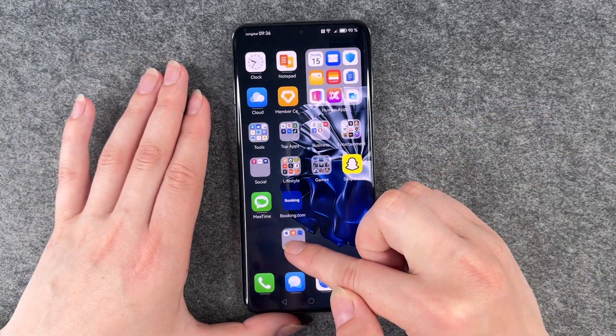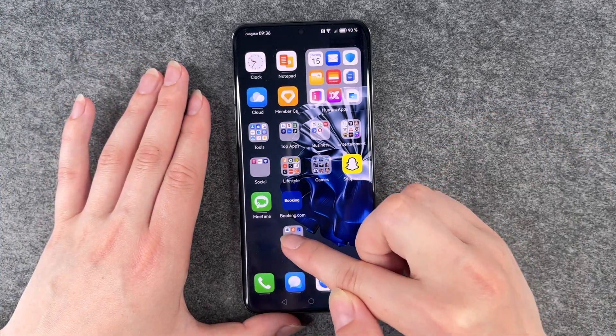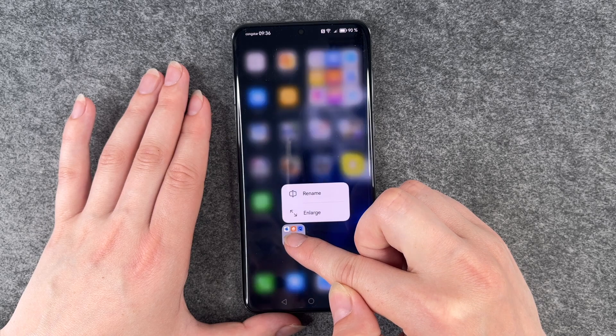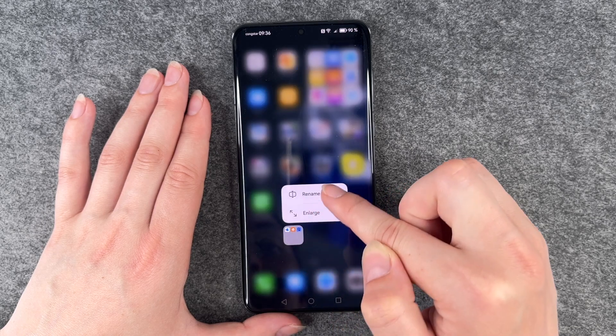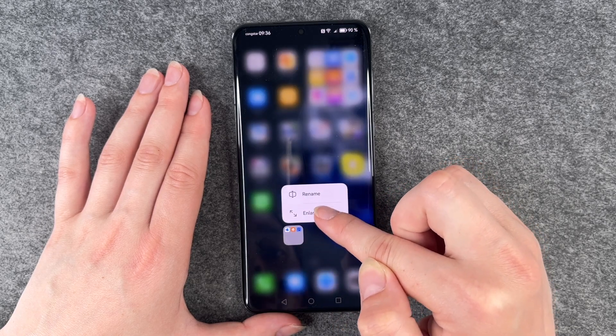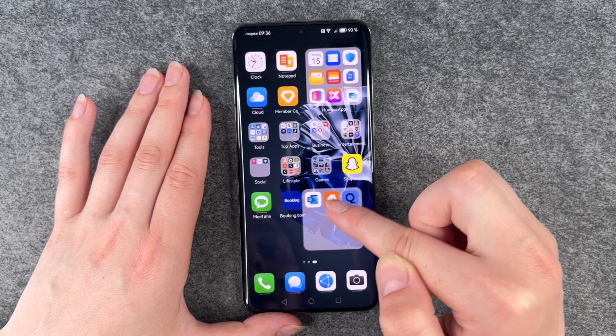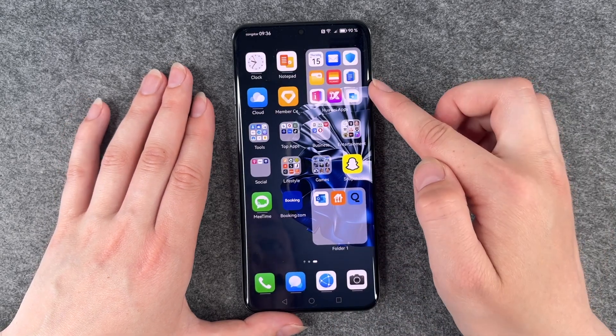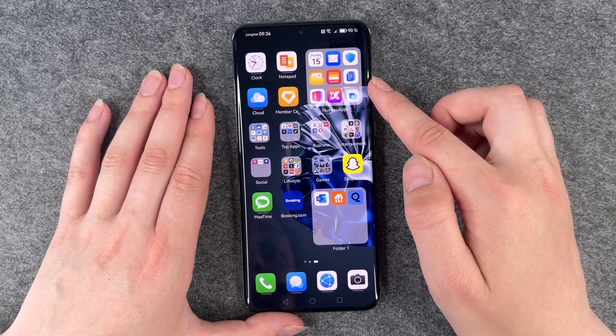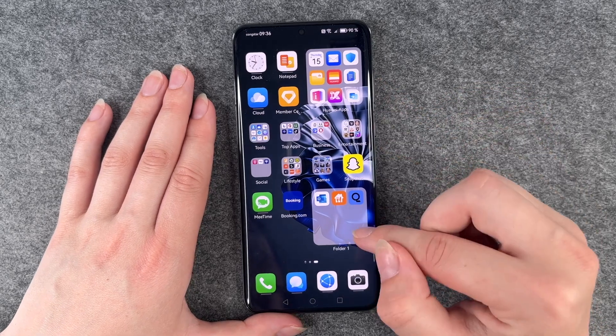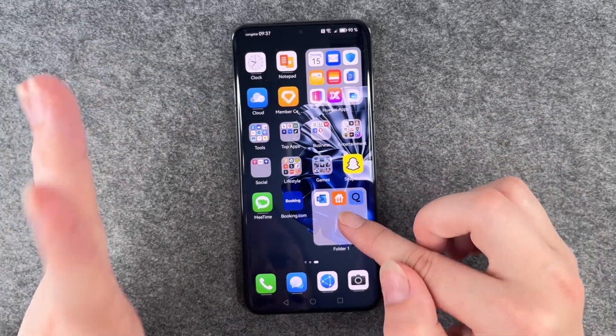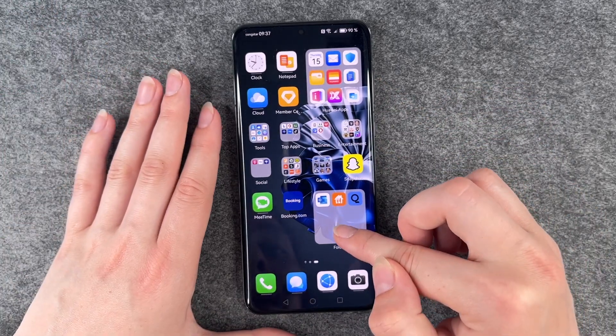If we press and hold we also can say rename or enlarge. Then it looks just like that and you have a bigger folder with a bigger overview.